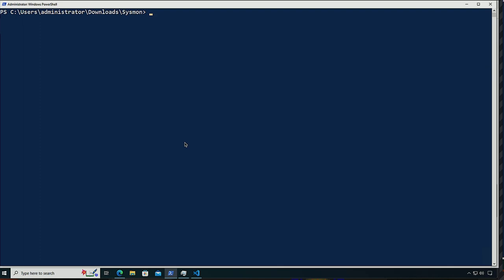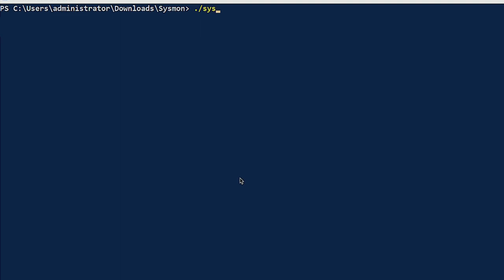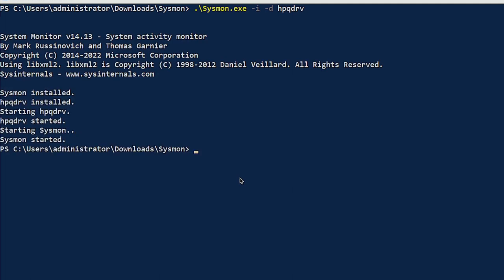Now let's do an installation of Sysmon on this system and hide the driver name. I'm going to make it look as if it's an HP printer driver. We can do sysmon.exe minus I for installation, minus D for the driver name — the driver name needs to be eight characters long. After installation, the service is still named Sysmon, but the driver is now named hpqdrv. Running fltmc.exe to list the filter drivers, we notice the altitude number remains the same.